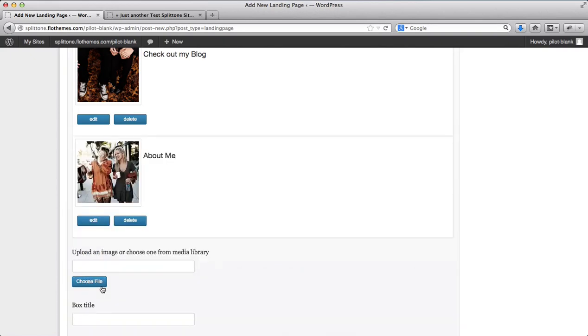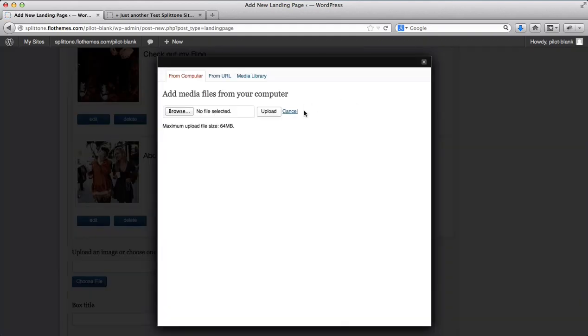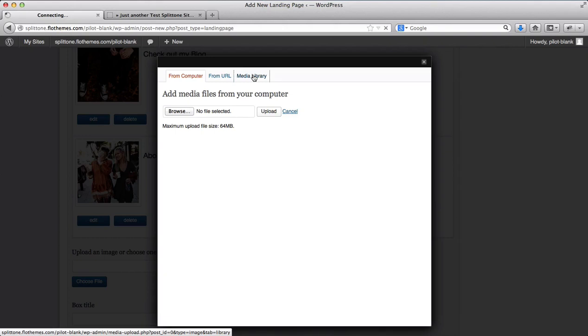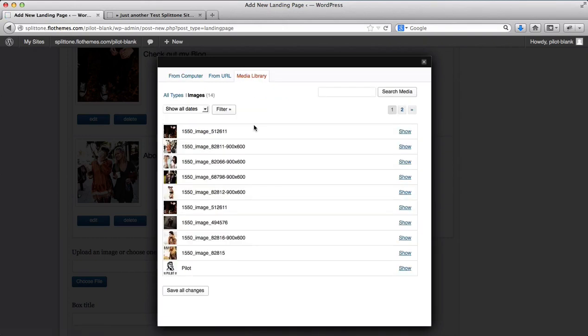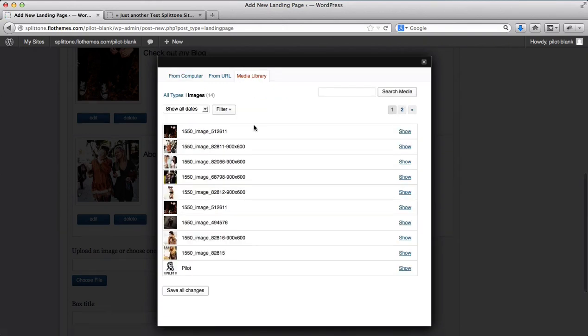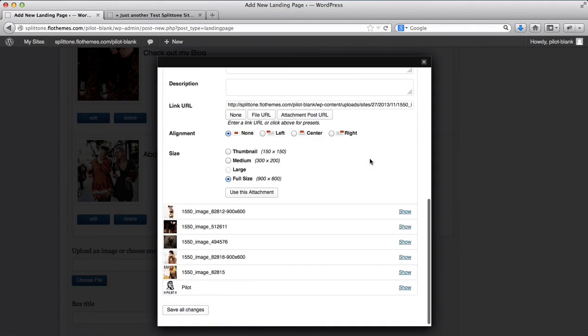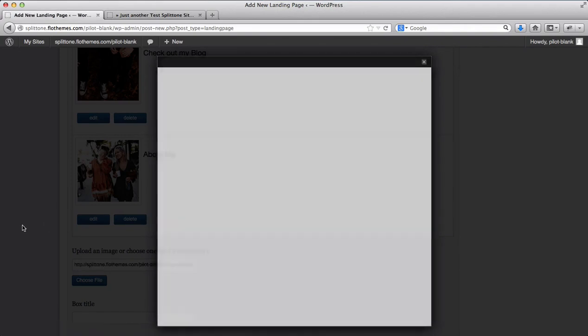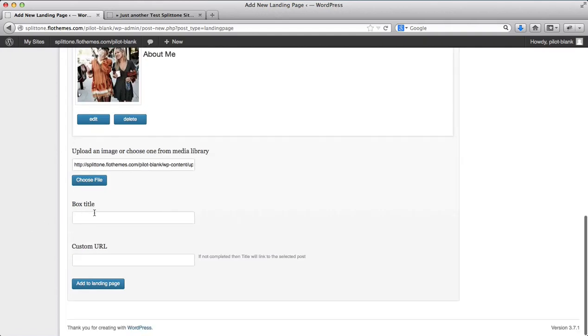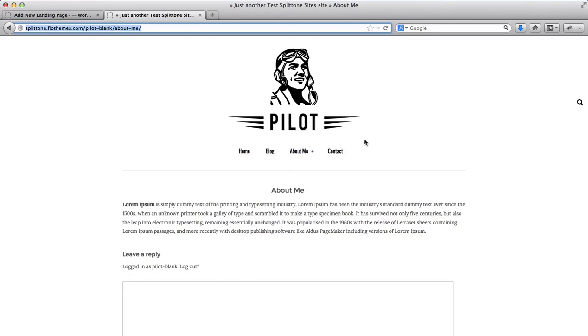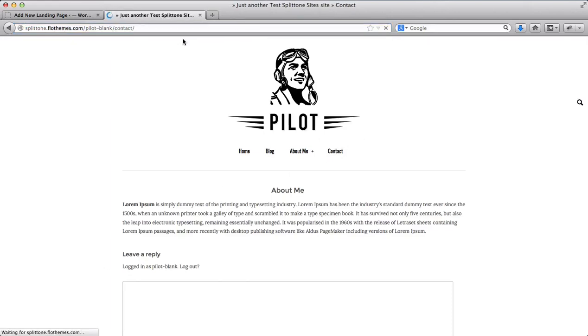Finally, I want to add a contact page. Once again, I'll select an image from my existing media library. I'll title this as get in touch. For my URL, I'll get the contact page.